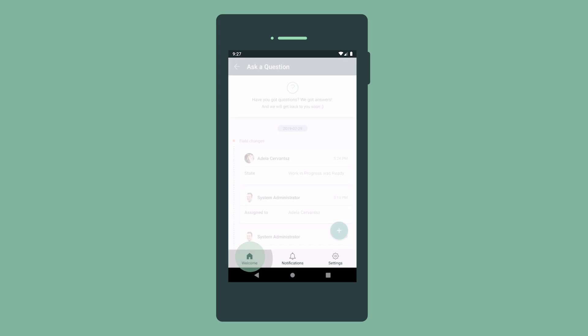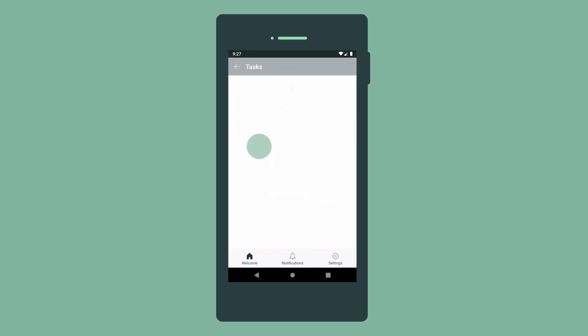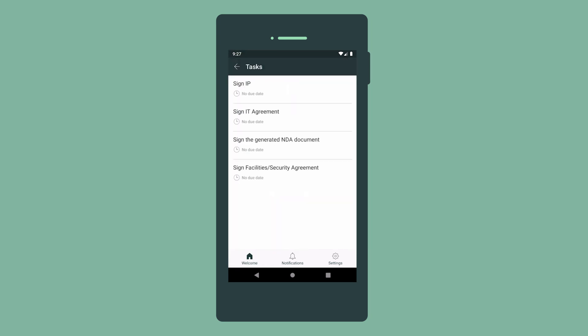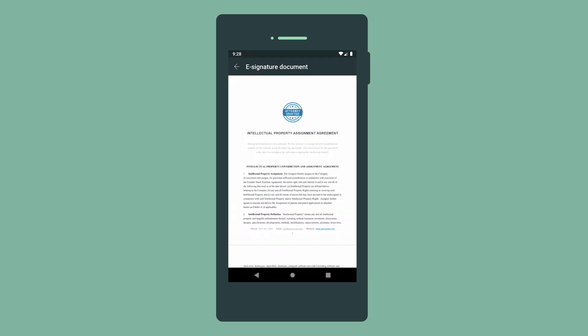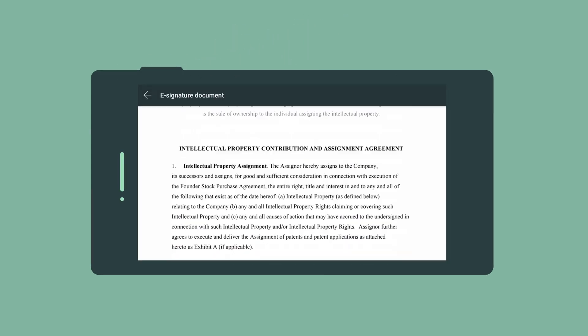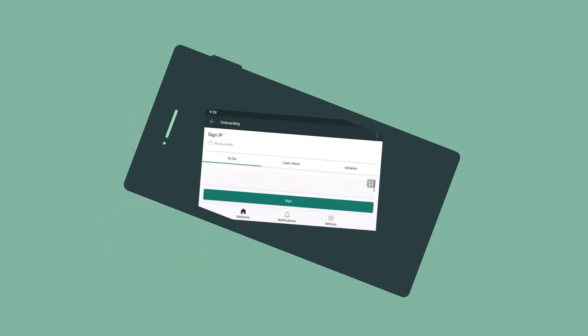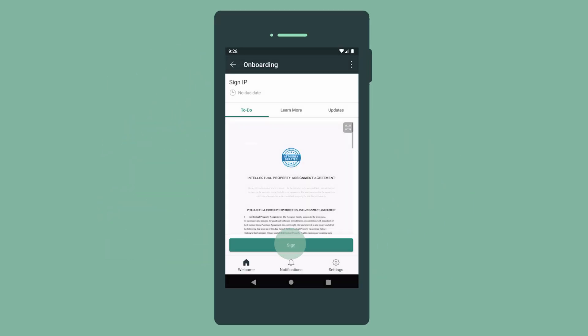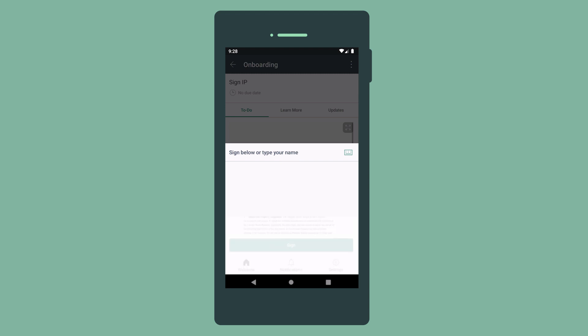In our example, our new hire Manifa needs to complete her pre-hire to-dos by signing documents with an electronic signature. Let's see how this works. We review the document, sign or type our name, submit our signature, and that's it.